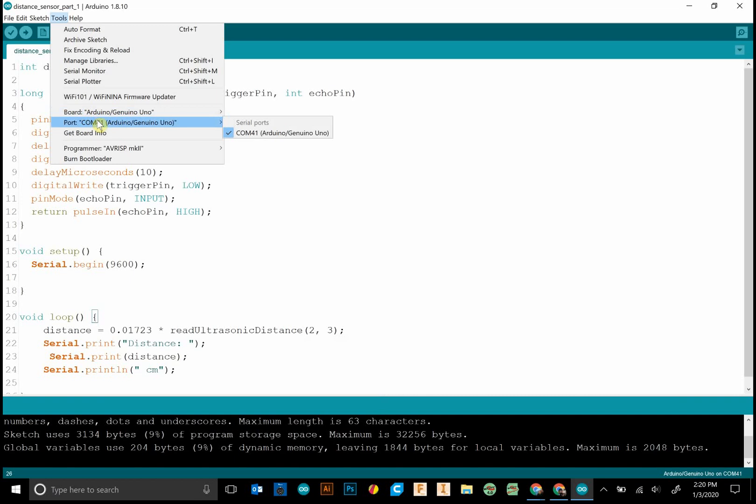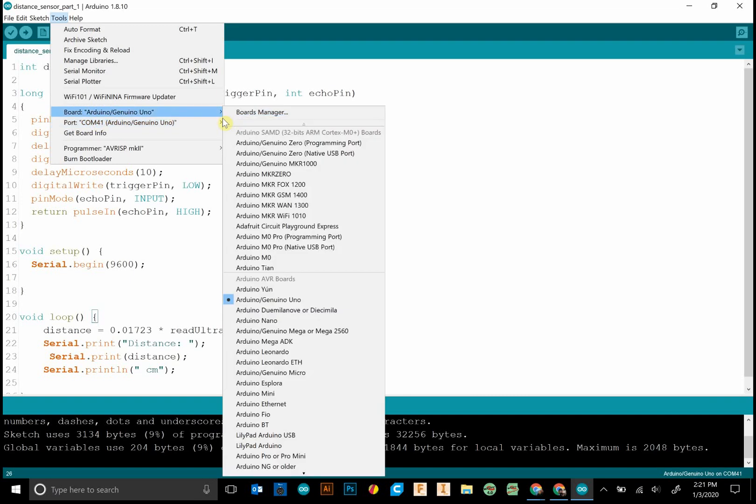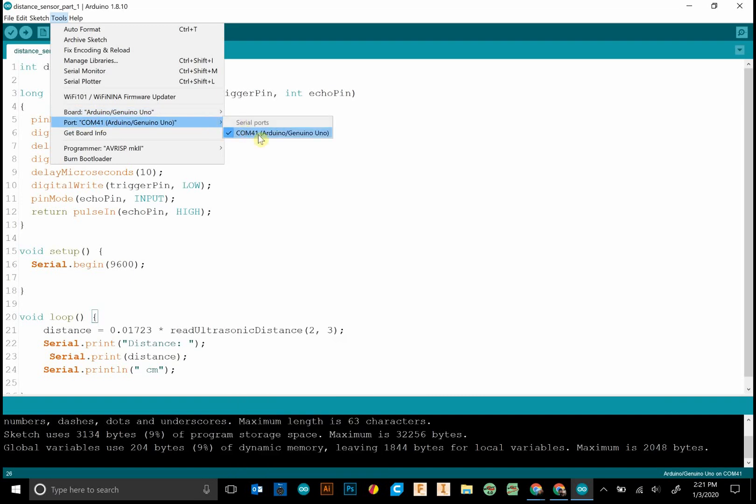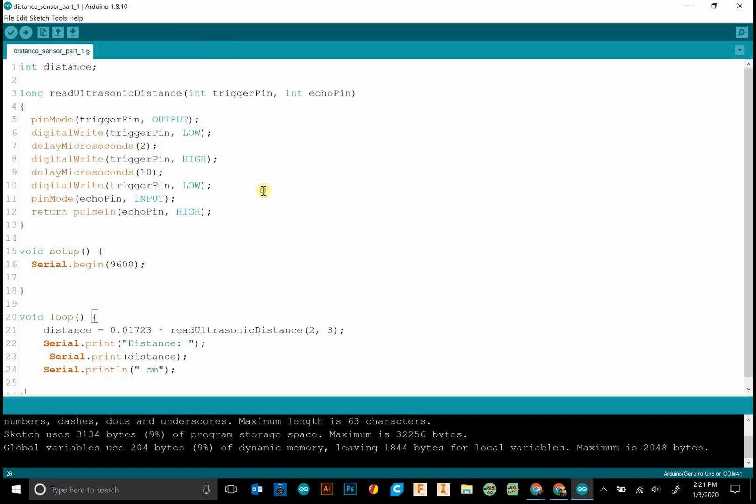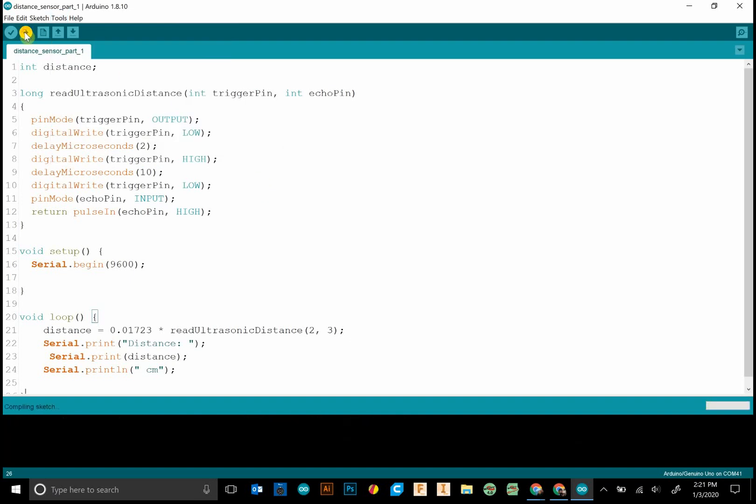We always have to make sure that our port, go to tools port, make sure that it has the right port selected. It's always the one with Arduino in brackets. And let's upload this.